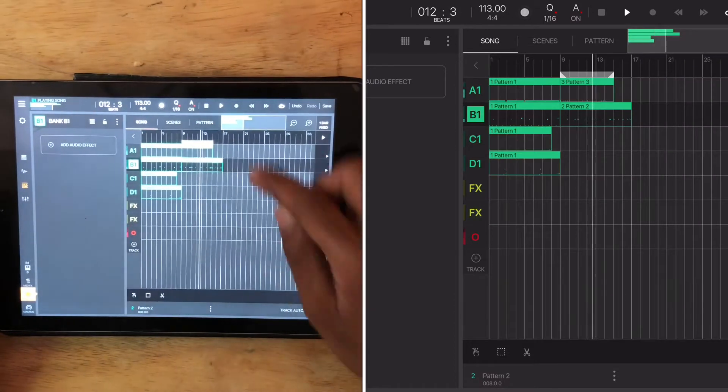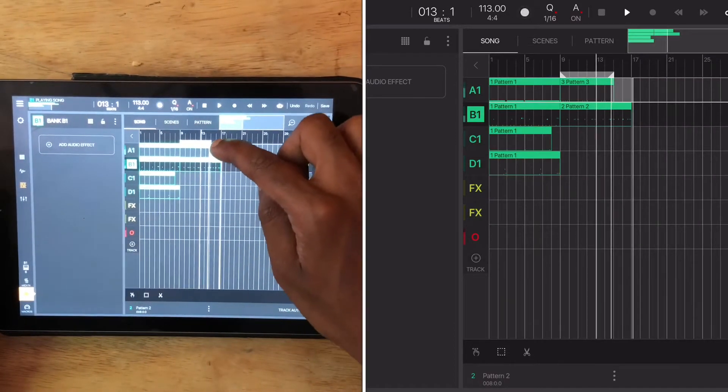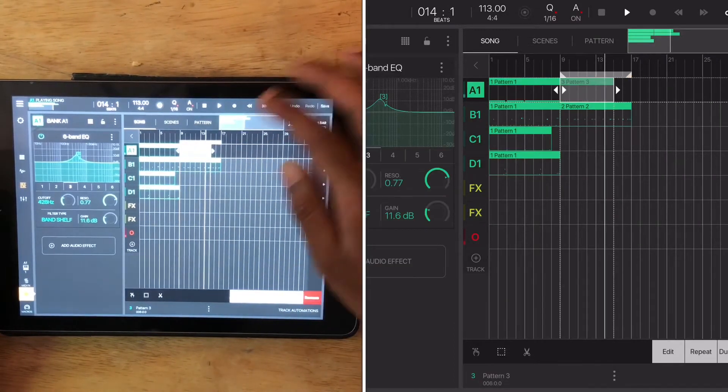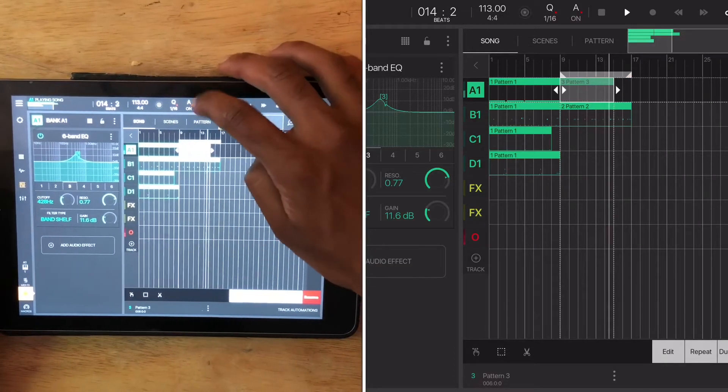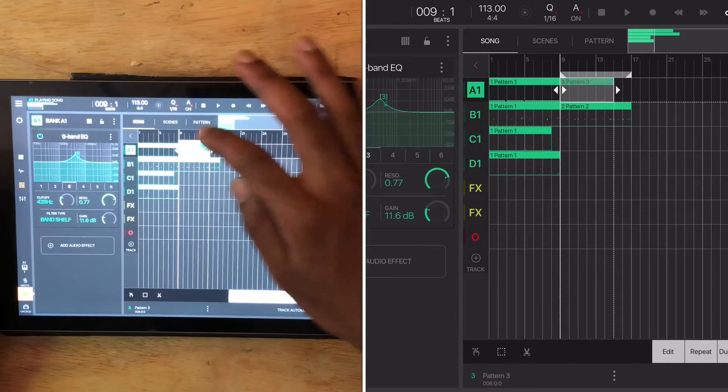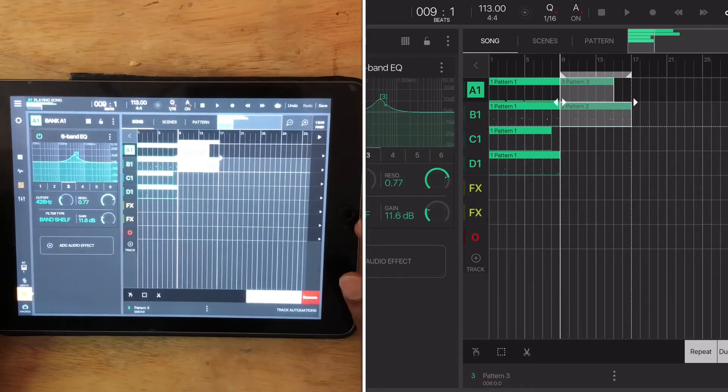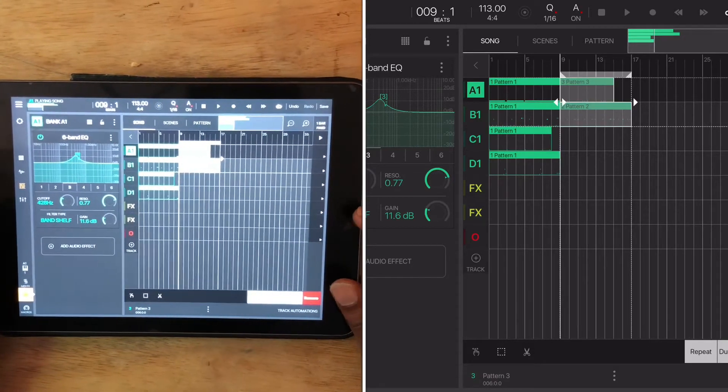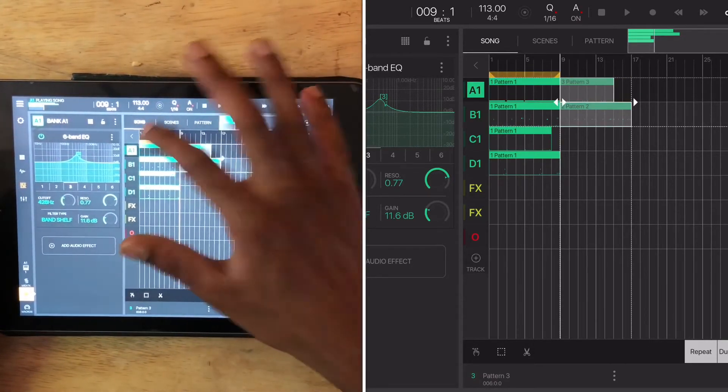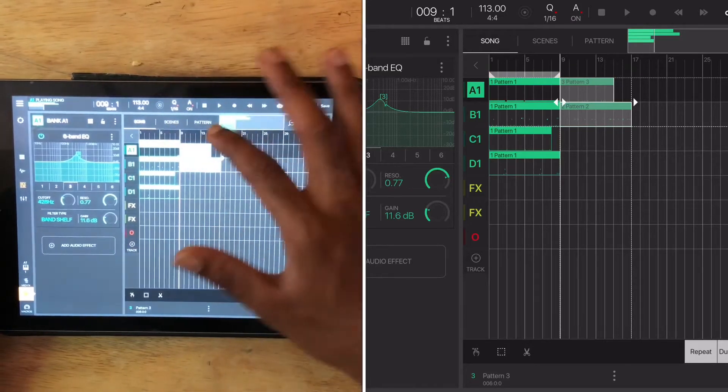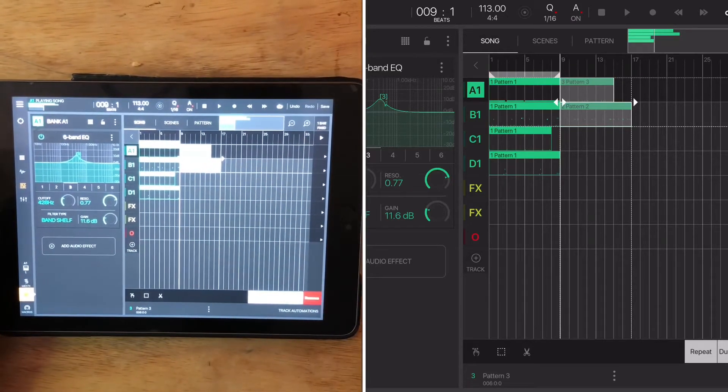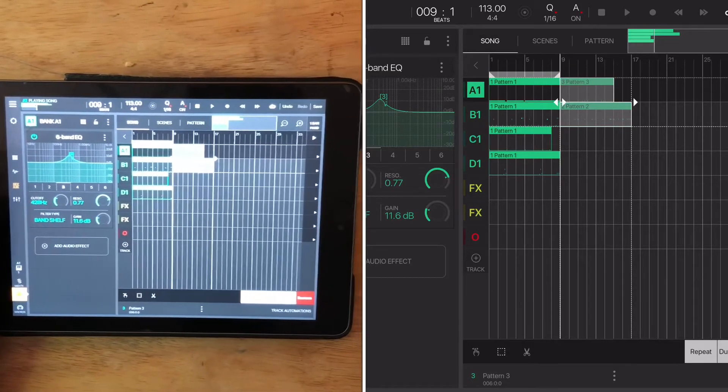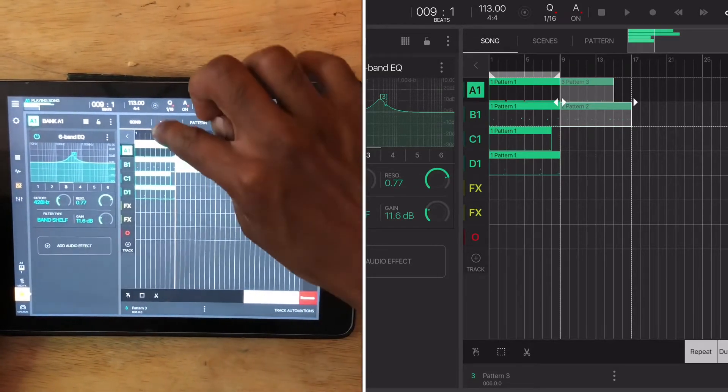So yeah, I hope that helped. This is how I do it. If you want to talk about my workflow and how I use this thing, I use it in eight bar or however many you want to count, I call them eight bar patterns. And then I create down.